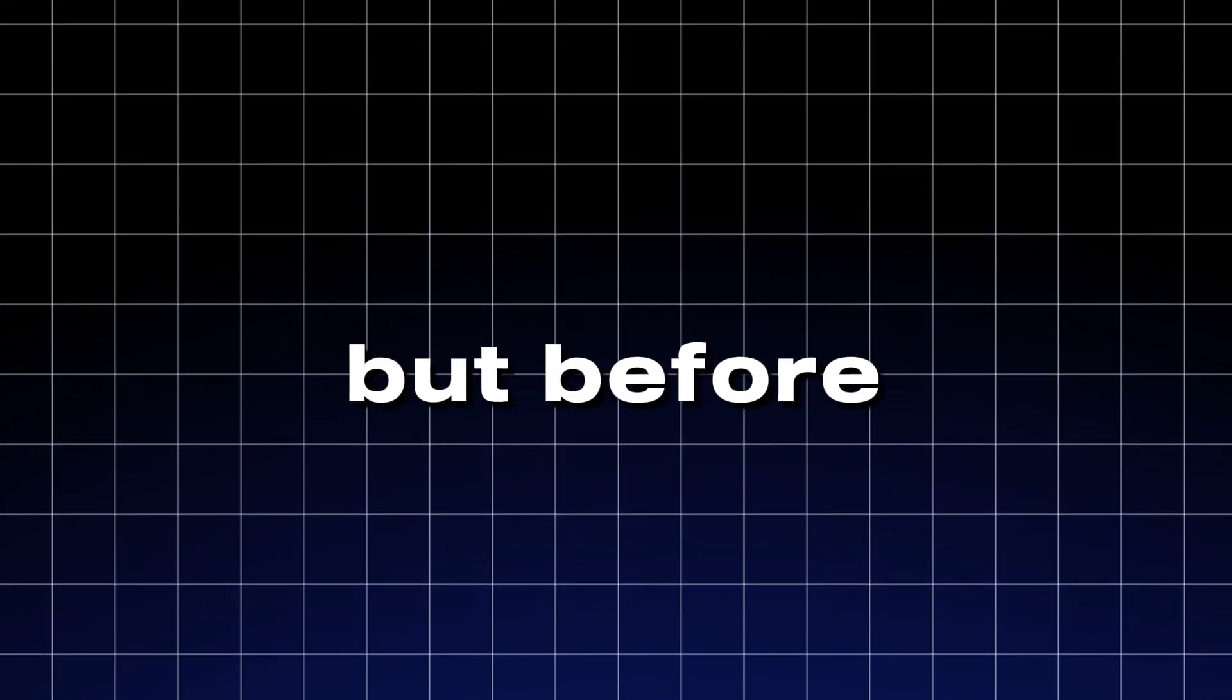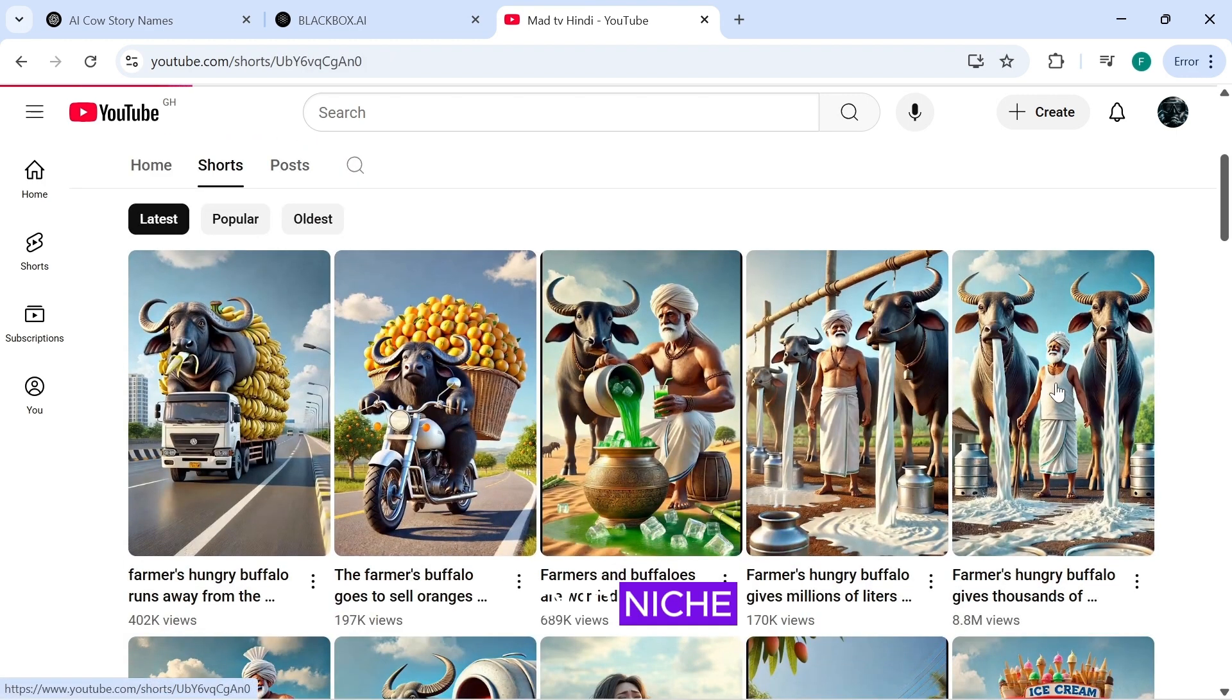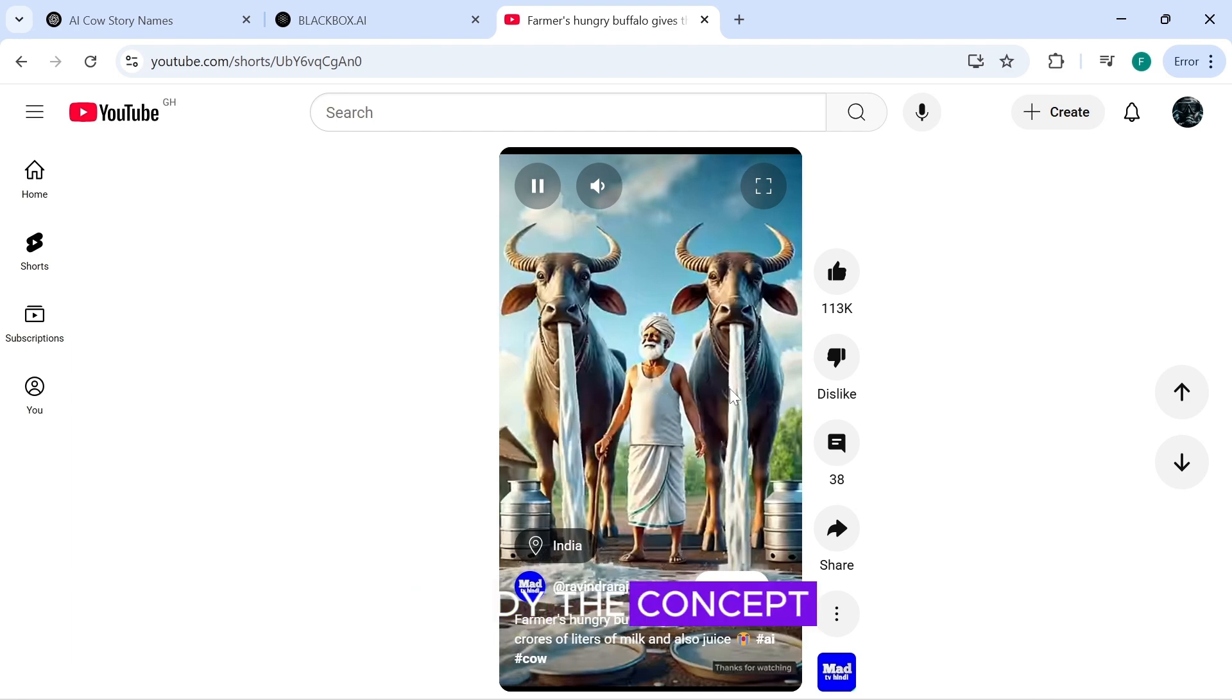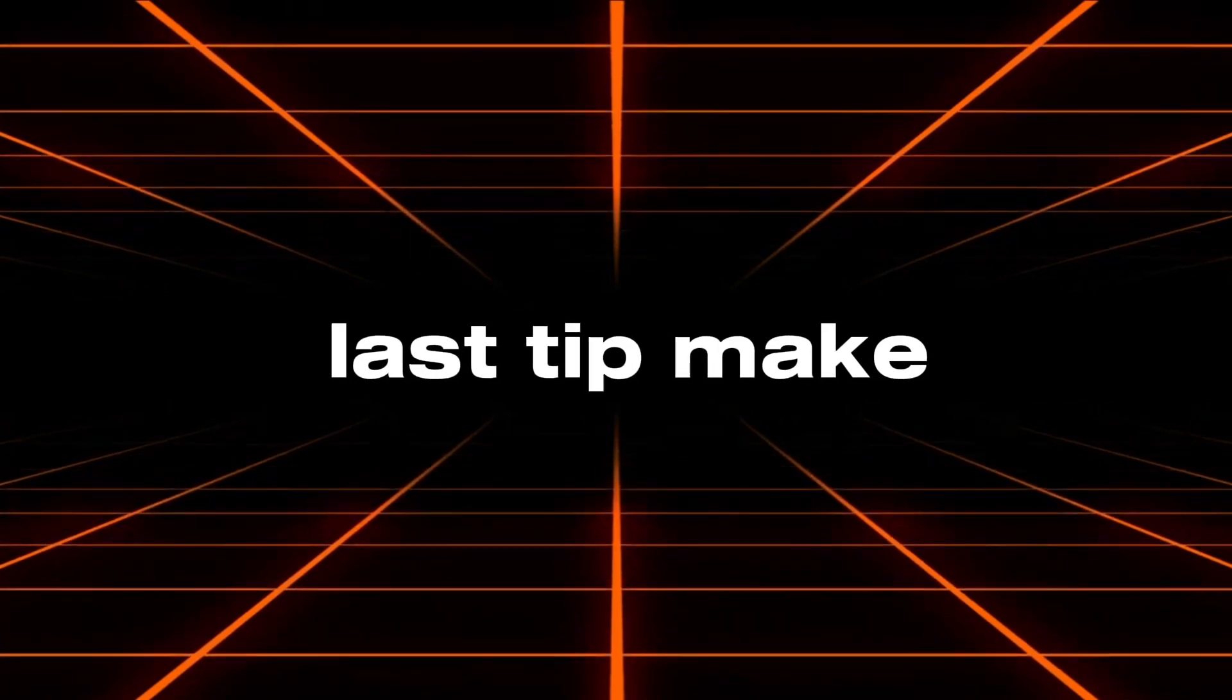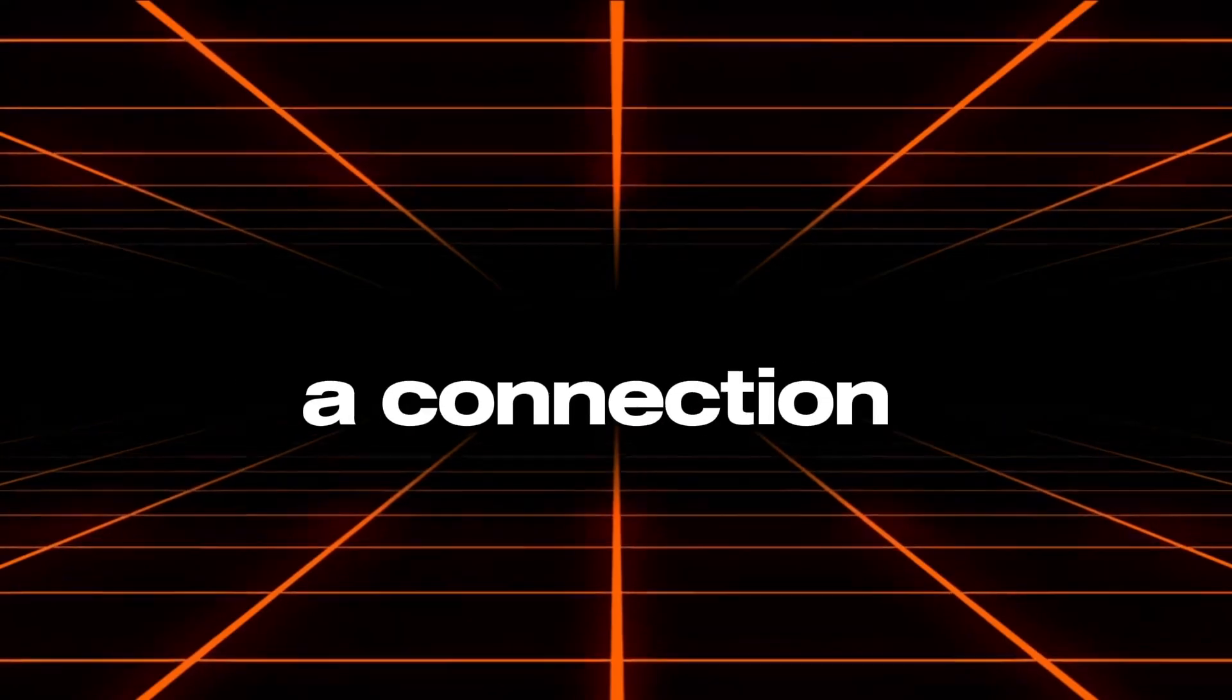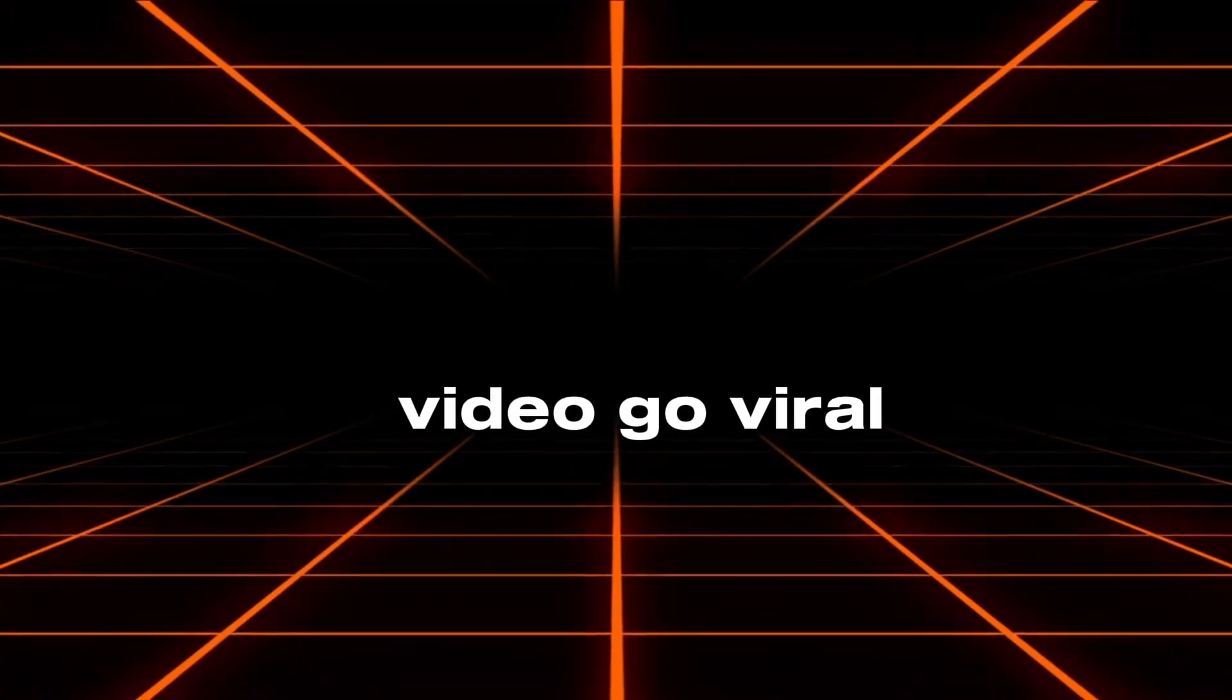But, before we continue, I want to quickly share how you can come up with great story ideas. One of the easiest ways is by checking out other channels in your niche. Look at their most recent popular videos, study the concept, and then put your own creative spin on it. Also, last tip. Make sure to craft your stories in a way they evoke emotional response, thus creating a connection between the viewer and video. This will create engagement and make your video go viral.